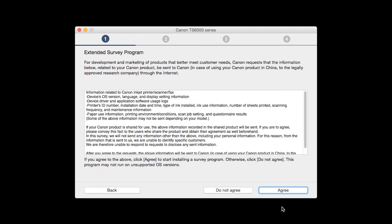An Extended Survey Program screen will appear. This optional program is used for the development and marketing of Canon products so they will better meet our customers' needs. If you agree to participate in the Extended Survey Program, click Agree. If you click Do Not Agree, the Extended Survey Program will not be installed.